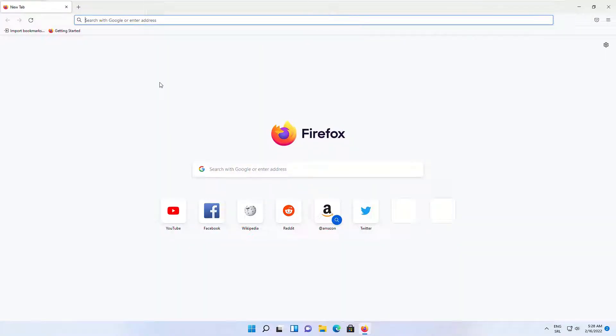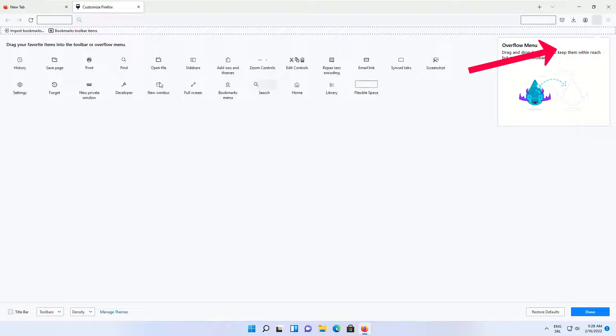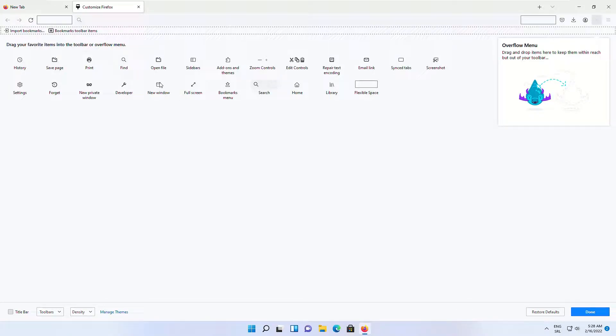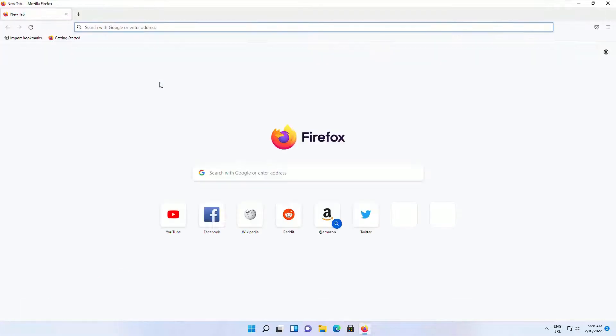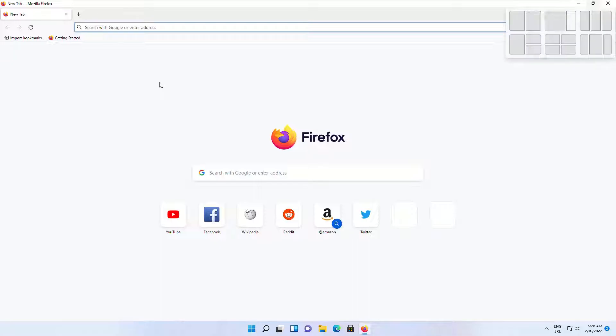To access title bar setting, right-click on the toolbar and then click on Customize Toolbar. Here at the bottom right corner you will see the title bar checkbox. Check it and then click on Done. Firefox snap layouts should work now. Let's test it out.